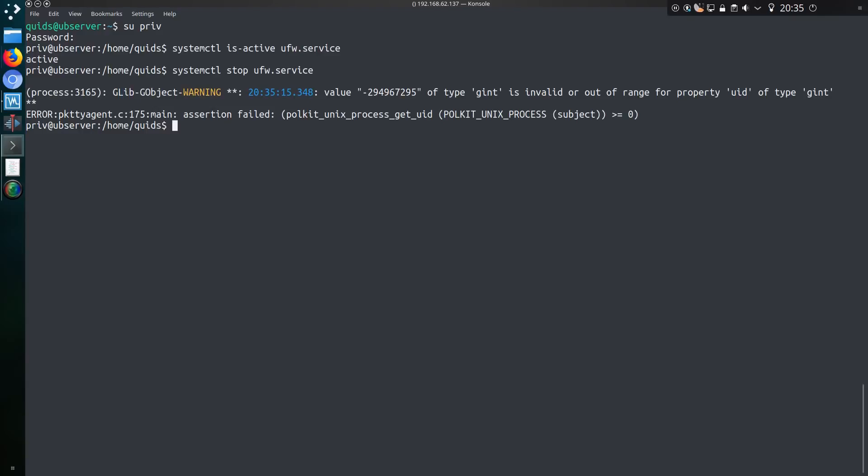Comes up with a funny error message: invalid or out of range for property uid of type gint, error assertion failed. It seems to be referencing that it needs something or an integer over zero. So what is the result of running that command, given that I have provided no authentication? The firewall is inactive. Brilliant.